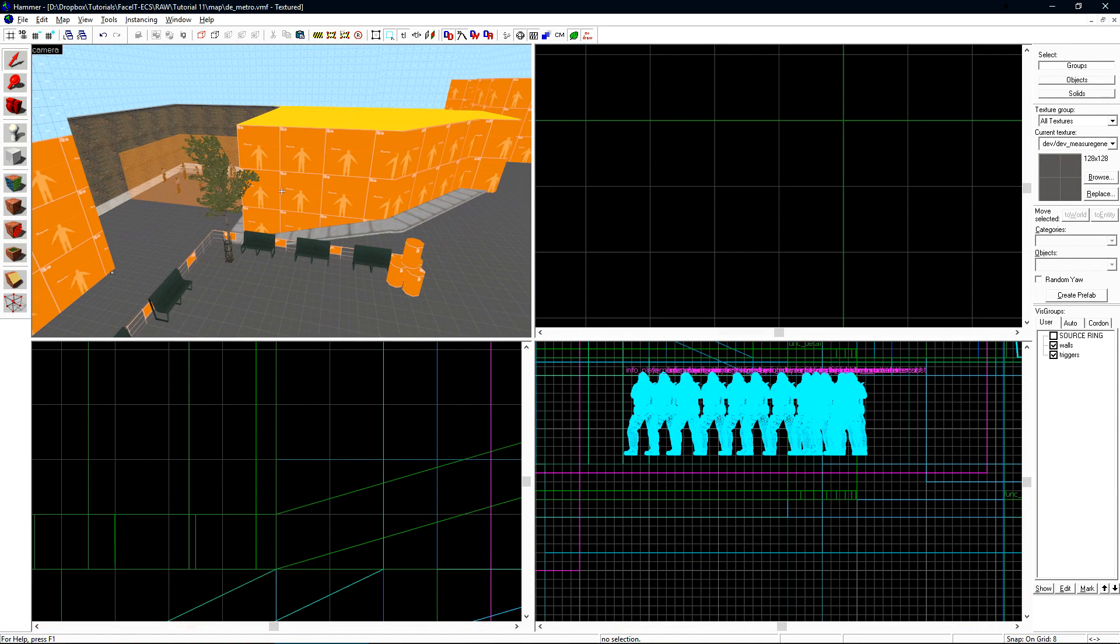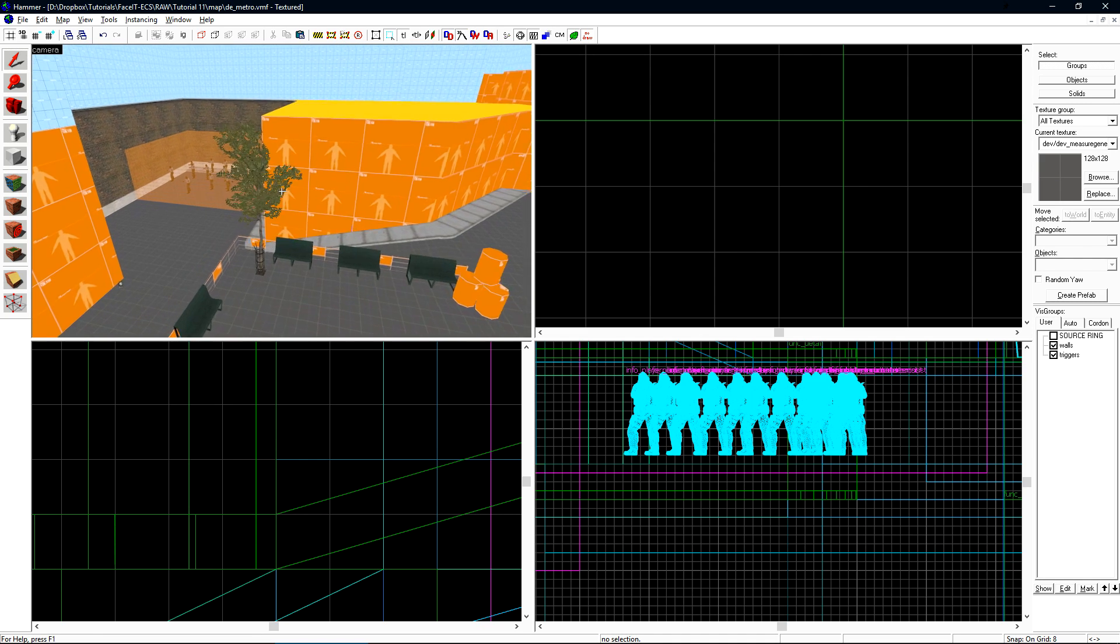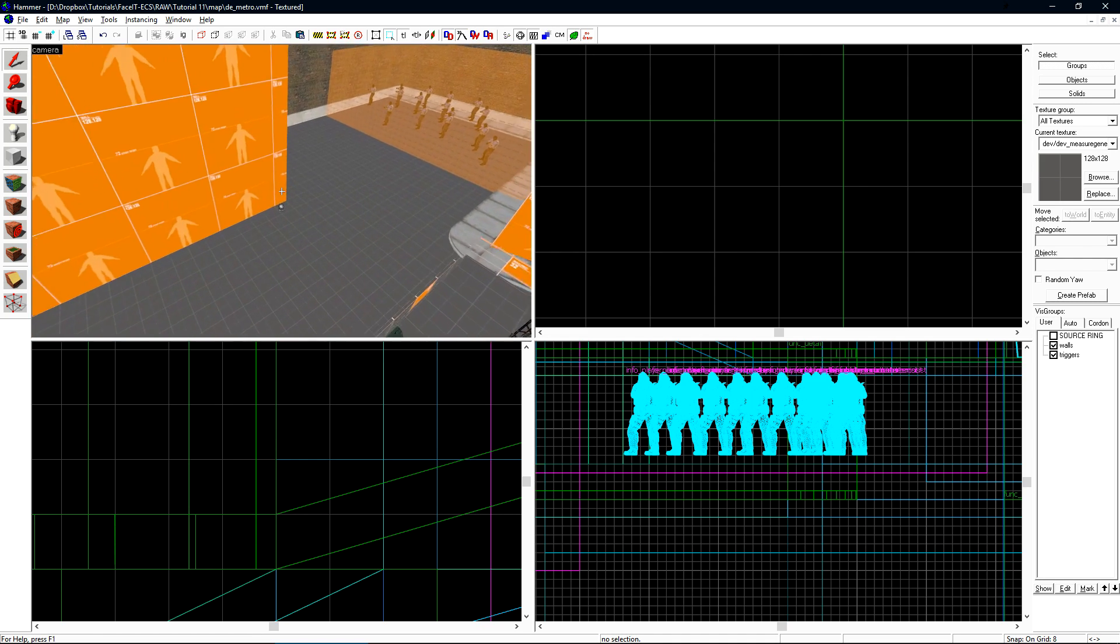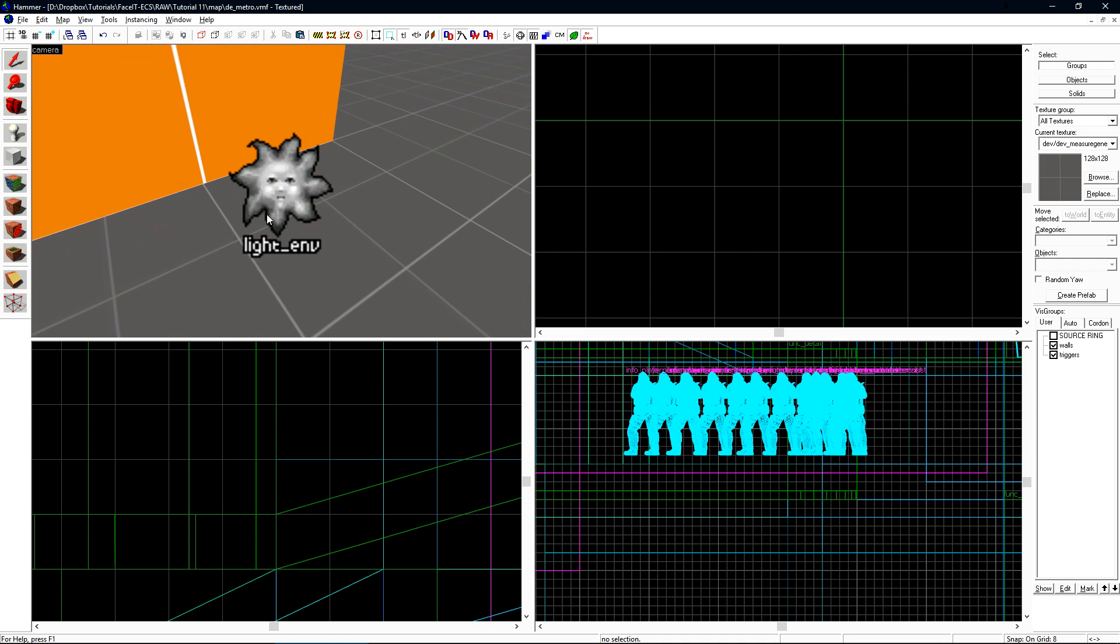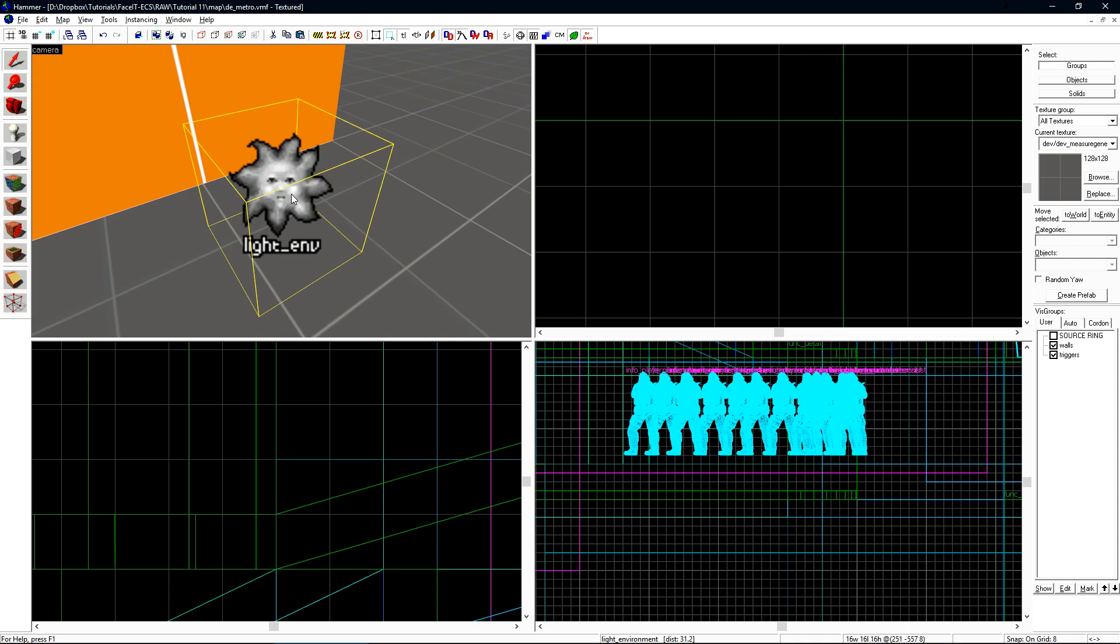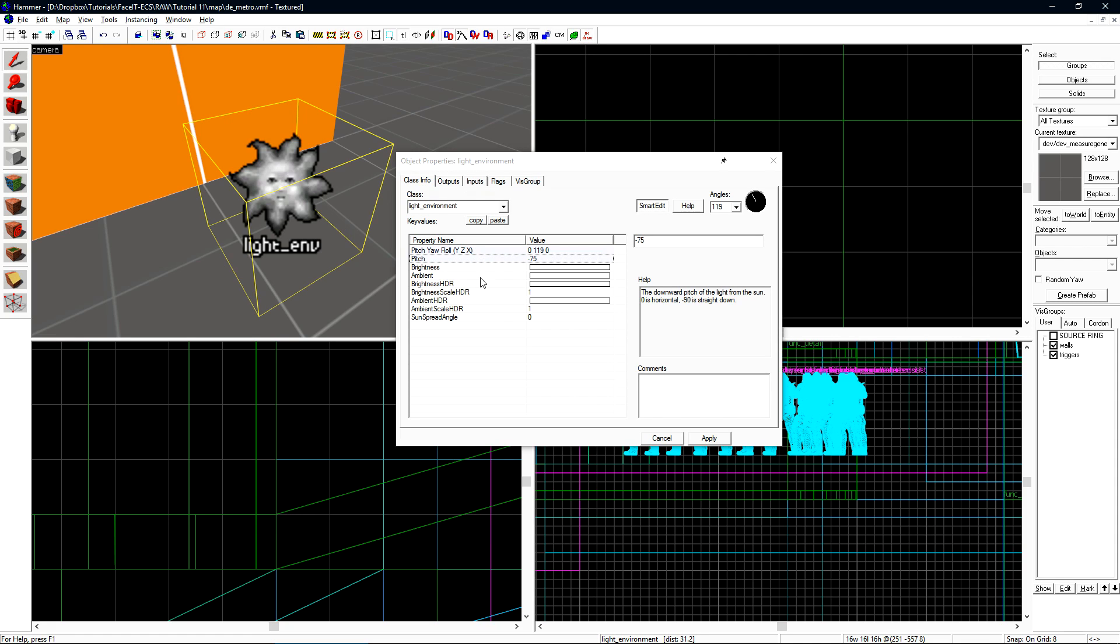We'll start by adding the sunlight into our map. The sunlight is cast from our light environment entity, which is the little happy sun guy here. We previously added this in, but just used mostly default settings, just so we could see what we're doing in our level. You're only allowed to have one light environment in your map. Having more may cause issues down the line.